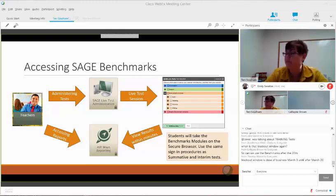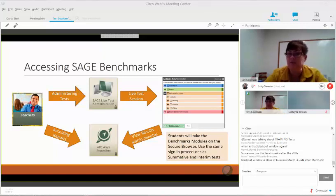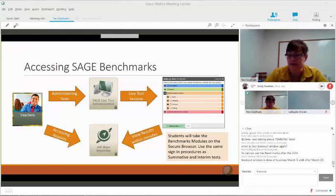Once students have logged into their secure browser and taken the benchmark, close that session out, and then the teacher, very shortly — just a few minutes — can on the SAGE portal open Airways and start accessing the results of that test.